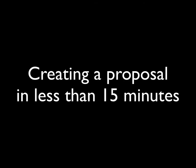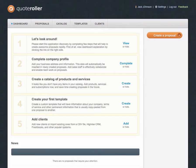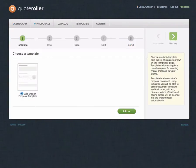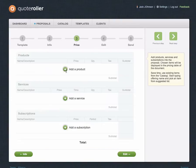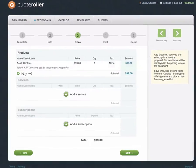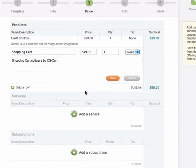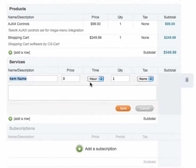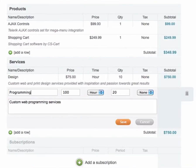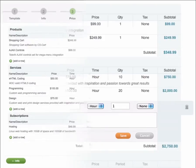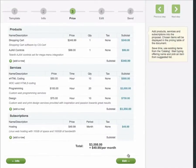Now, let's see how it works. Choose one of the pre-made proposal templates. Type in a project title and select a recipient for your proposal. Quickly auto-insert items suggested from the catalog of your products and services.